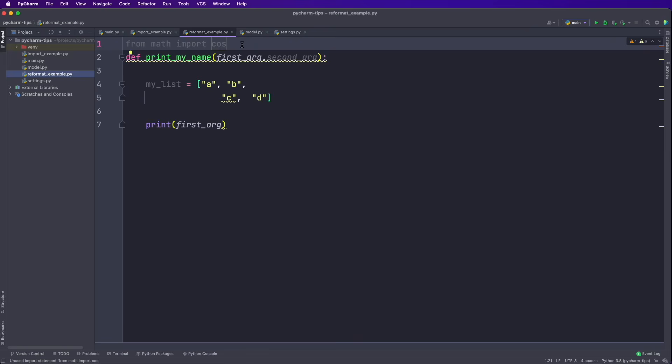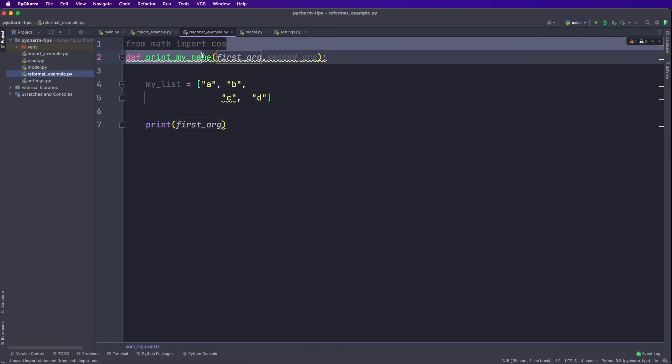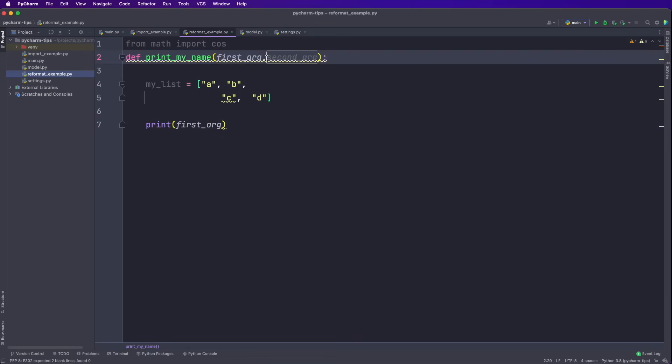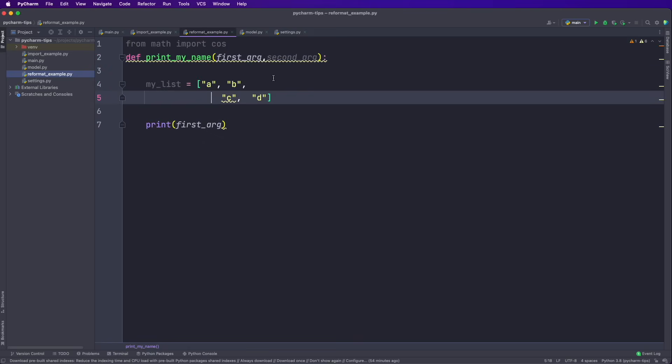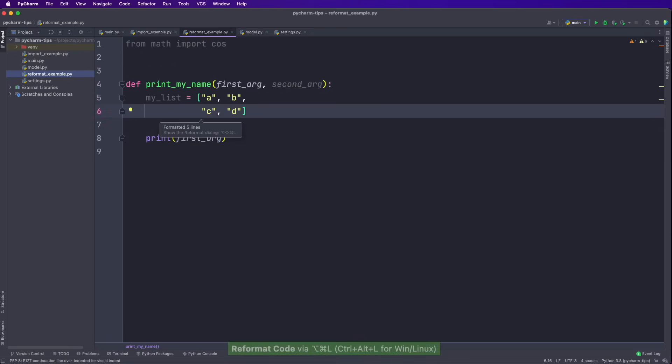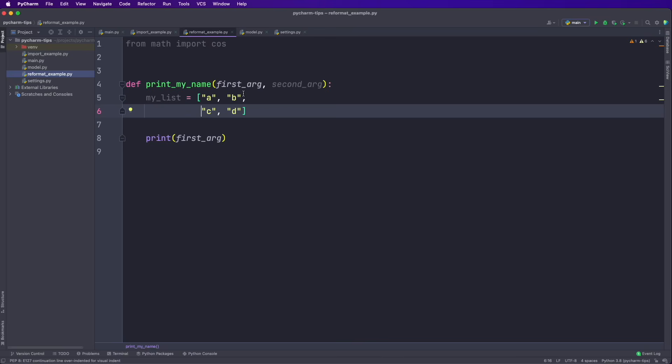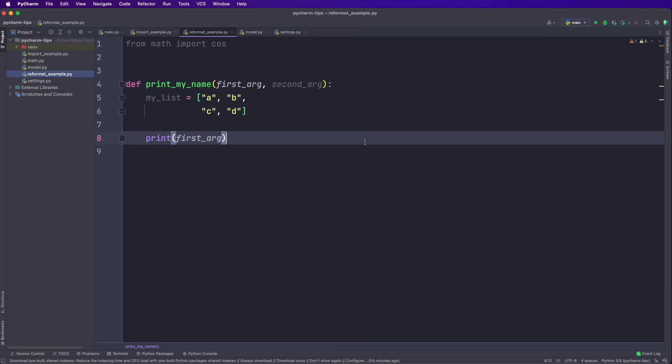The next shortcut is the reformat code shortcut. And I apply this every once in a while when I write code. So in this example, we see some issues. For example, here we don't have two blank lines. Here we don't have a space. And here we have an inconsistent way of indentations. So what we can do is simply to hit Option Command L. And now it's applying the reformatting and is fixing all the reformat issues that we have before. So when we write the code, we don't have to worry about the exact styling and code formatting. And then whenever you feel like it, you just hit Option Command L. And now it's fixing all the issues for us.